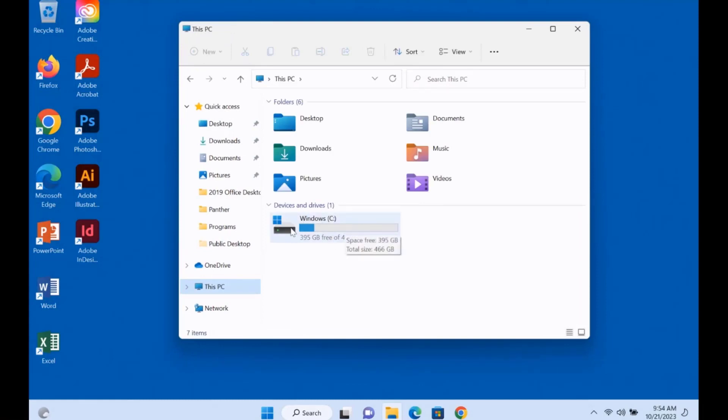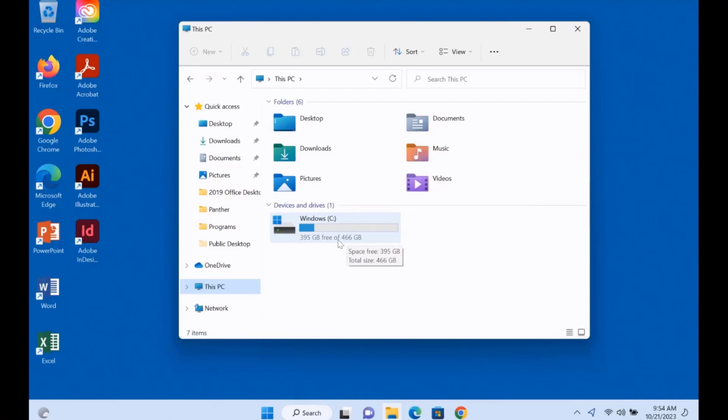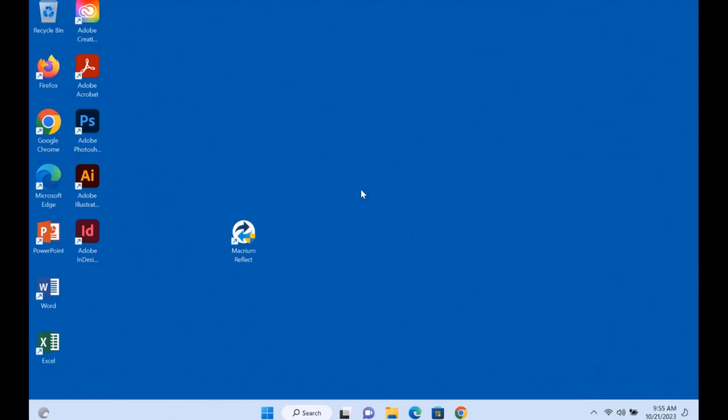As you can see the C drive is the 512 gigabyte drive so the clone was successful cloning from one terabyte to 512 gigabyte using the Macrium software. I want to thank you for watching and I thank you for subscribing.